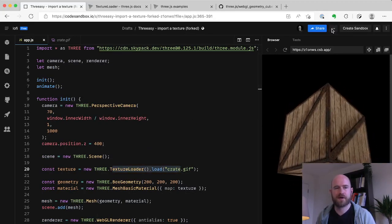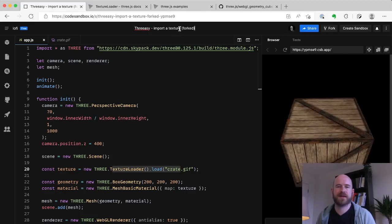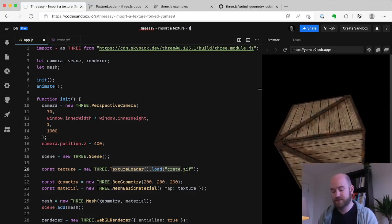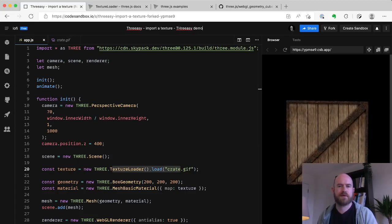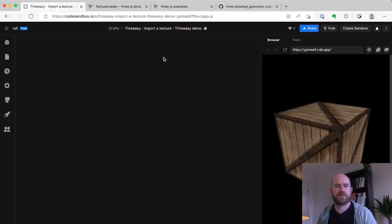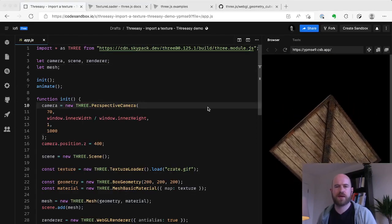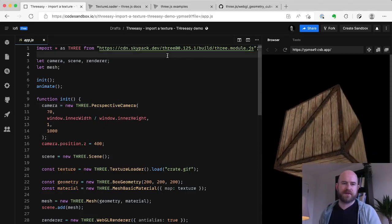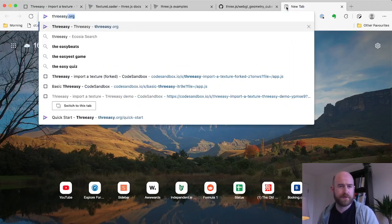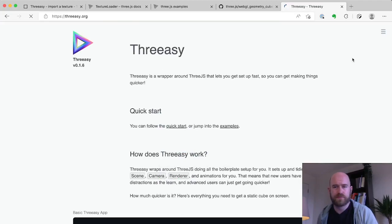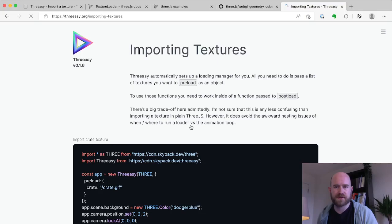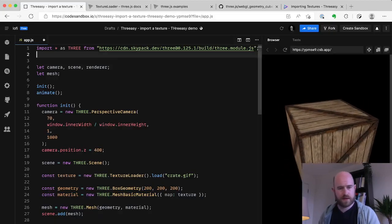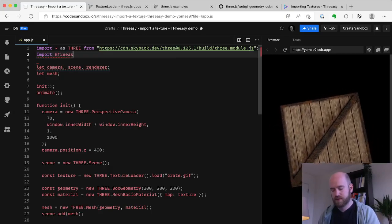I'm going to fork this. So I've named them all terribly now, but Freezy imported texture, we'll call it Freezy demo. Okay. So how do we want to do this? First things first, well let's look at the docs actually. That'll help a lot. Freezy.org.